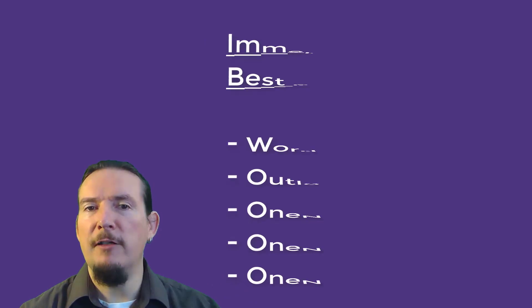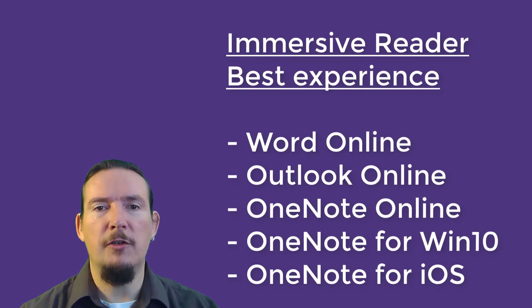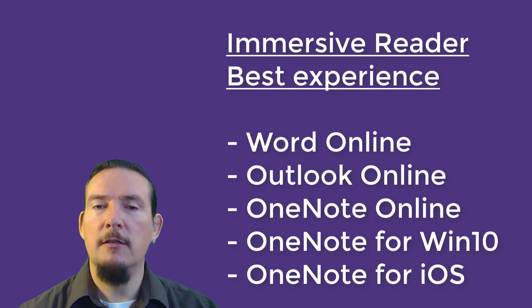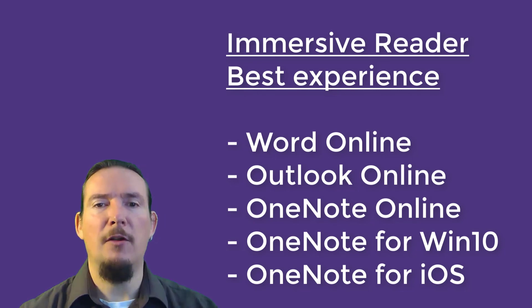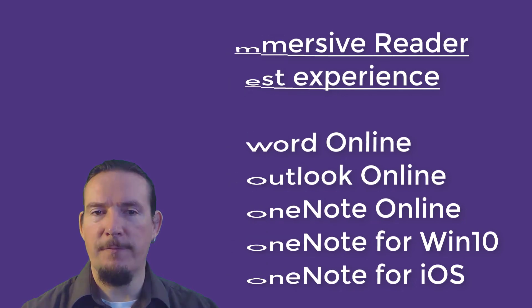So if you want the best set of features currently available, your choices are Word Online, Outlook Online, OneNote Online, OneNote for Windows 10, and OneNote for iOS. Or in short, think web apps and OneNote.